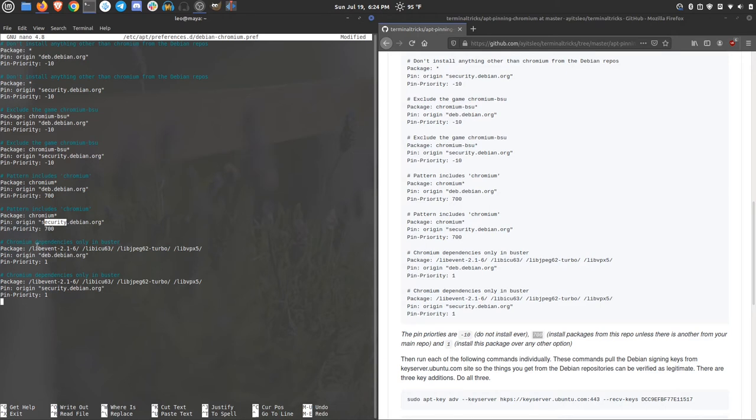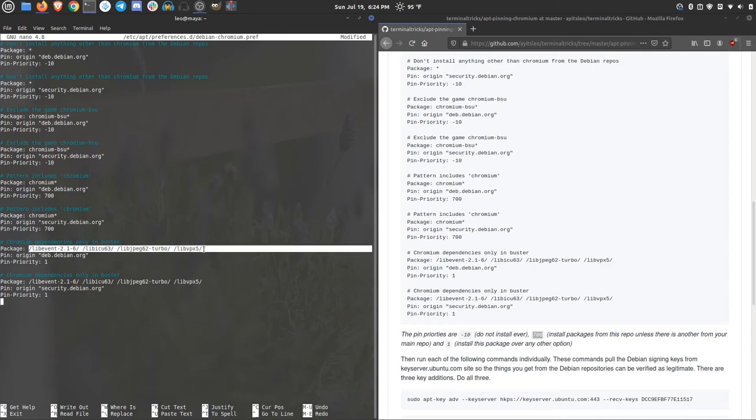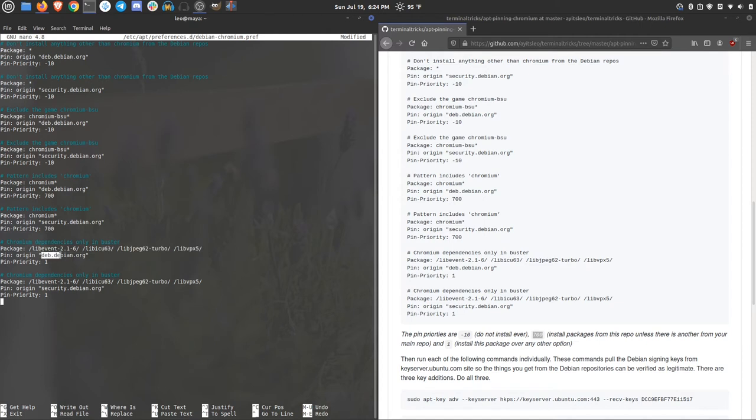And then further, we want to make sure that the libraries that come with chromium are from the debian repo. And we do that by specifying which libraries we're talking about. I want that from the deb.debian.org repo. And a pin priority of one.